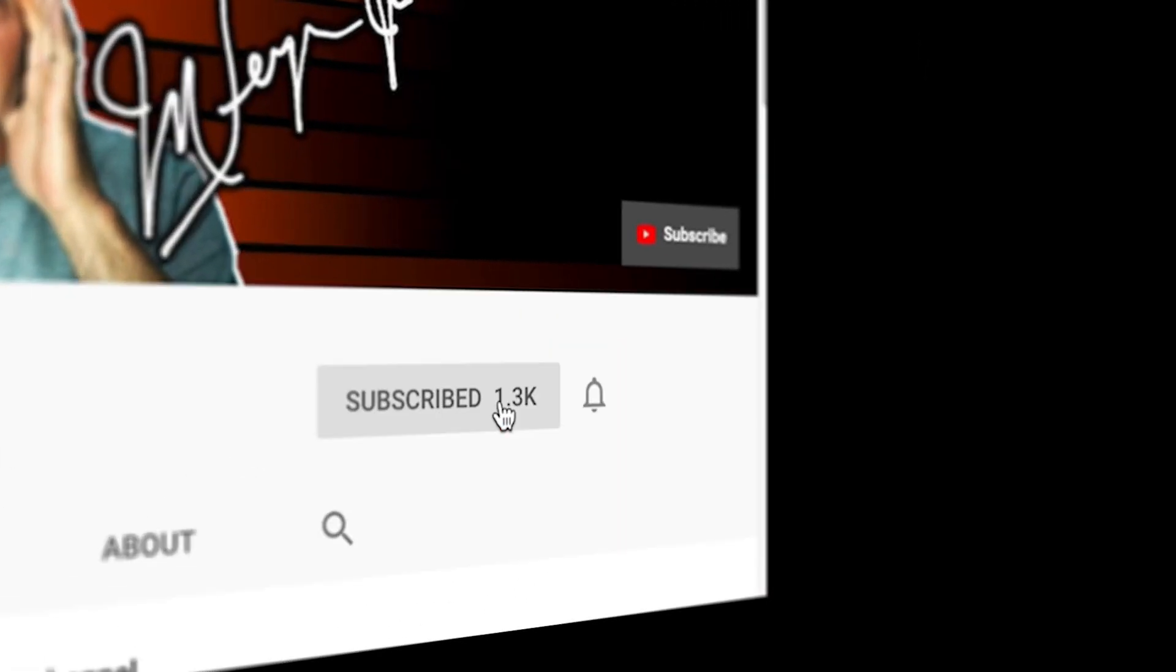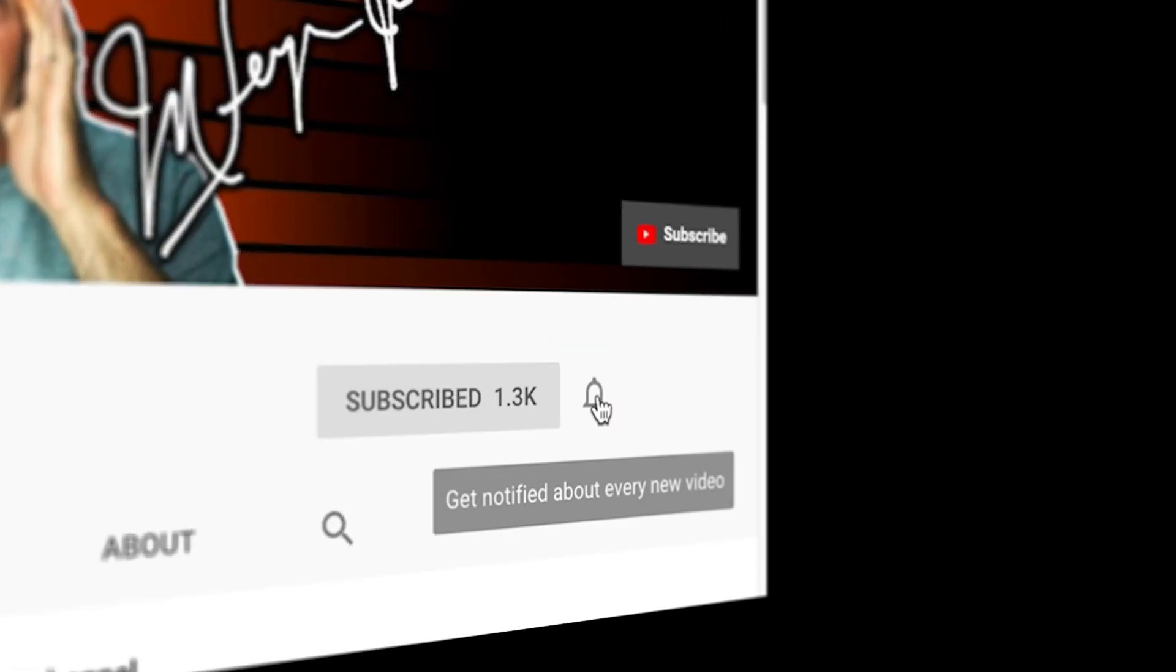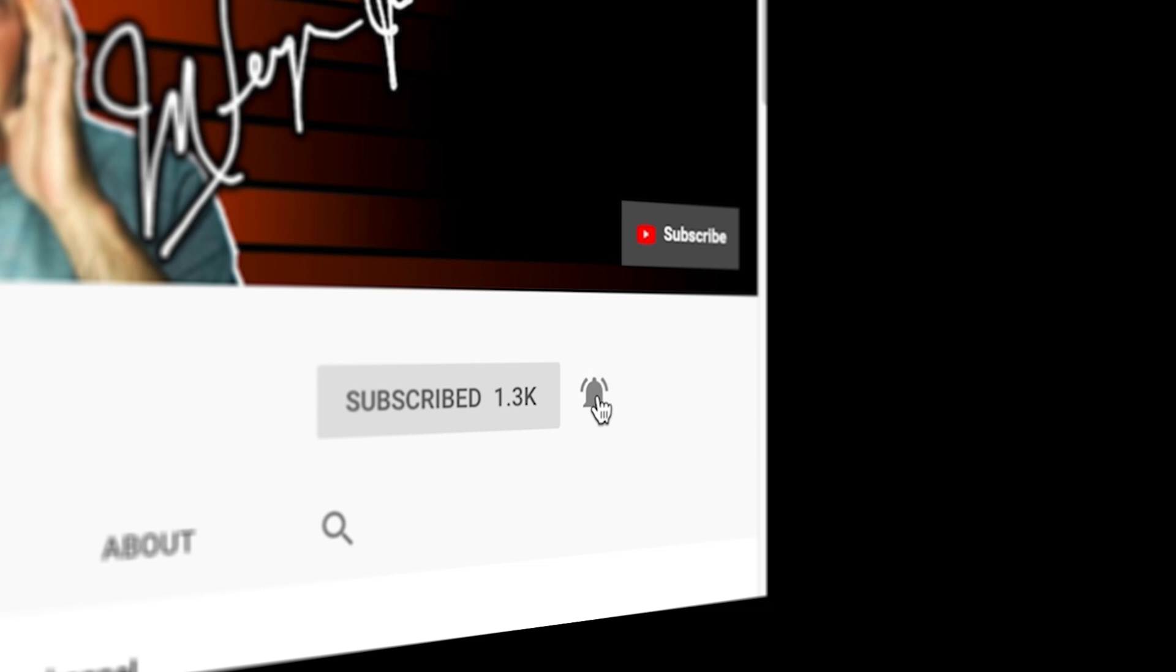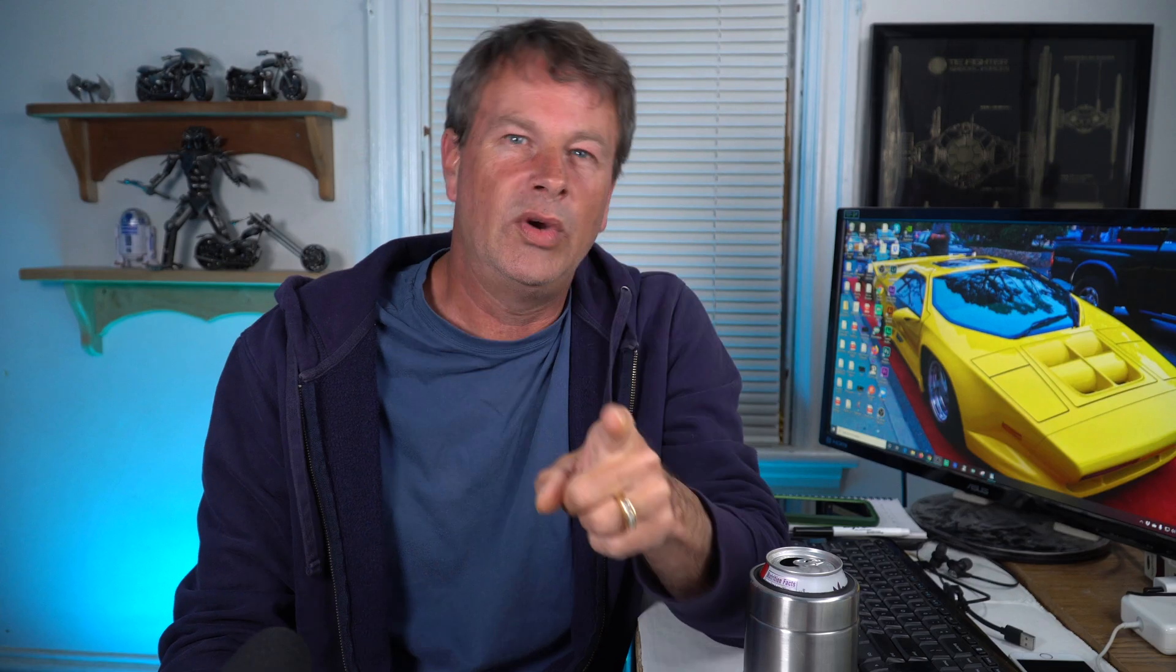If you're always looking for tools, tips, and tricks that can help make you a better YouTuber, subscribe to the channel and click that bell so you don't miss any new content.